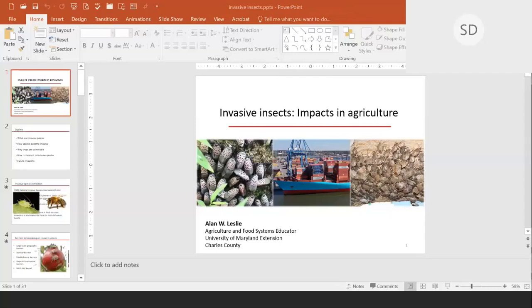On the question of Africanized bees: yes, they meet both criteria for invasive insects. Since they are more aggressive and pose a real threat to human health, they do meet the definition. Part of the utility of that definition is for developing policy — since Africanized bees qualify as invasive, you can draft policies to control those populations and differentiate them from the European strains bred to be more docile and less aggressive.